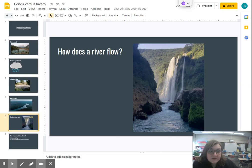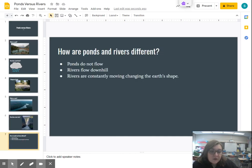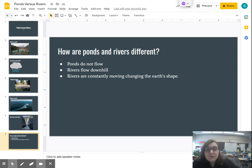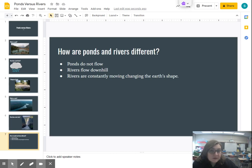Since a river is constantly moving, it's making changes to the earth. Now you are going to answer the question: what causes more erosion, ponds or rivers, and why do you think that? Remember, when answering the question your sentences should start with a capital letter and end with a period. You need two complete sentences for this activity, and make sure you are using at least five words in each sentence.